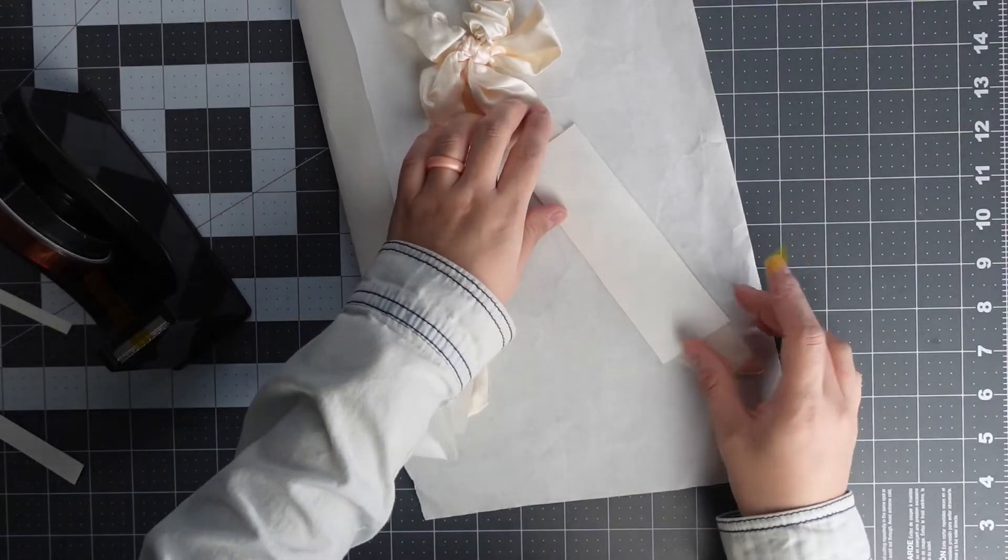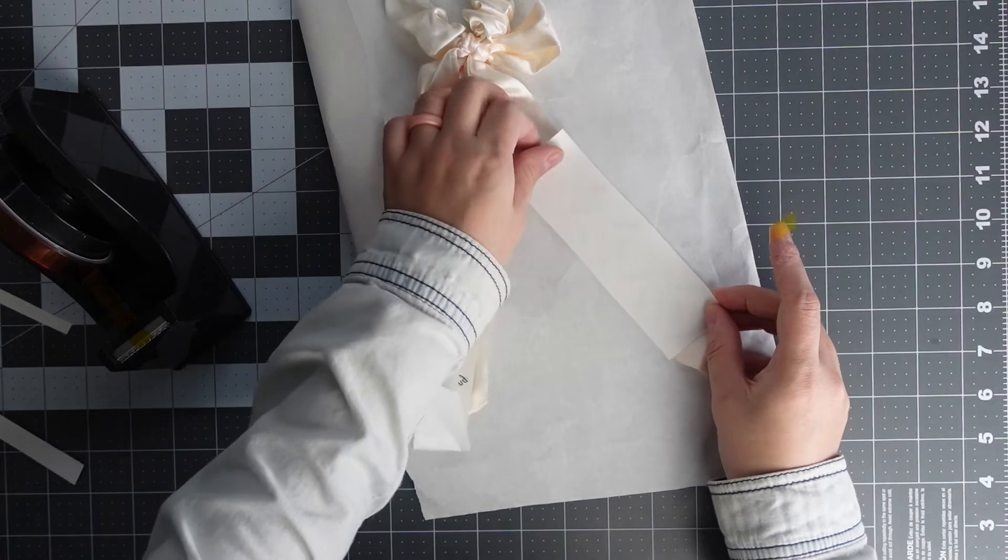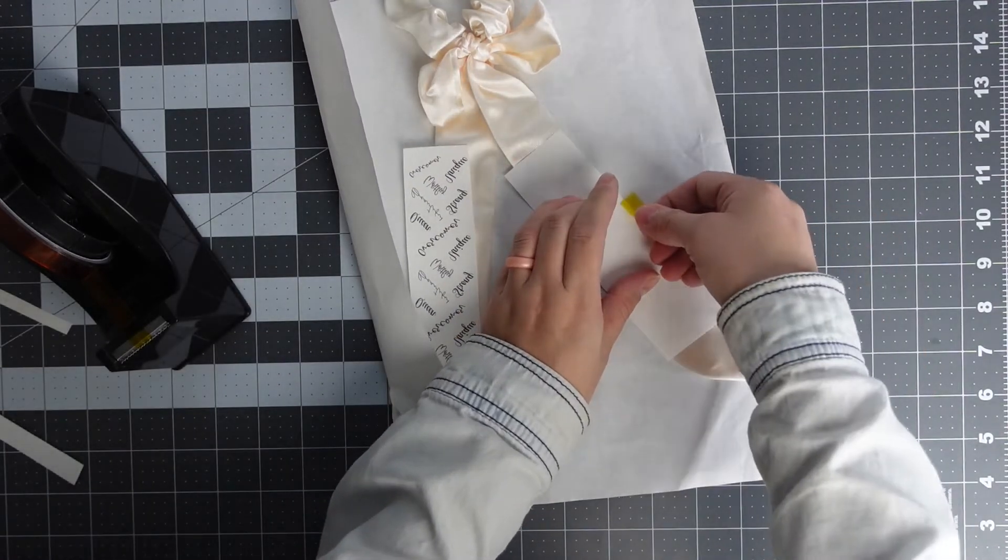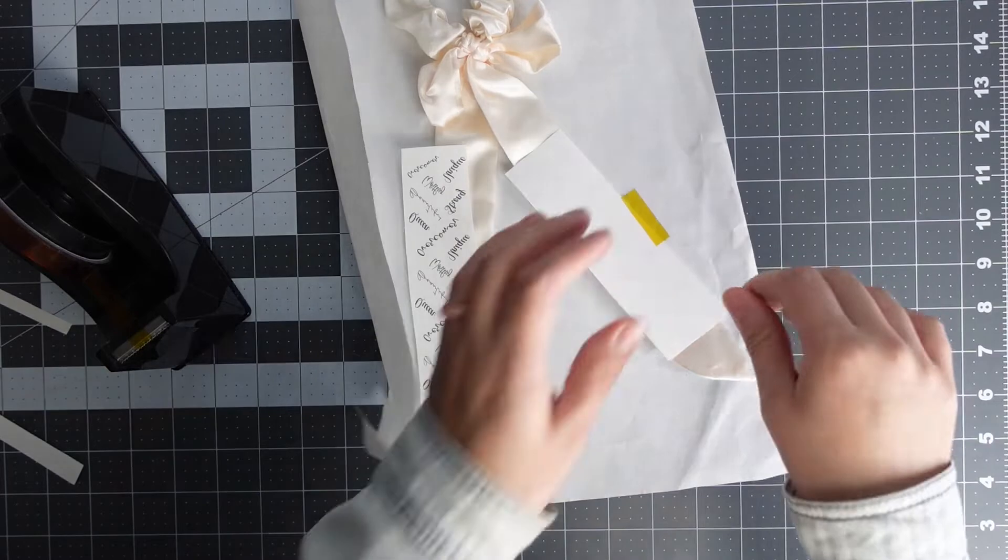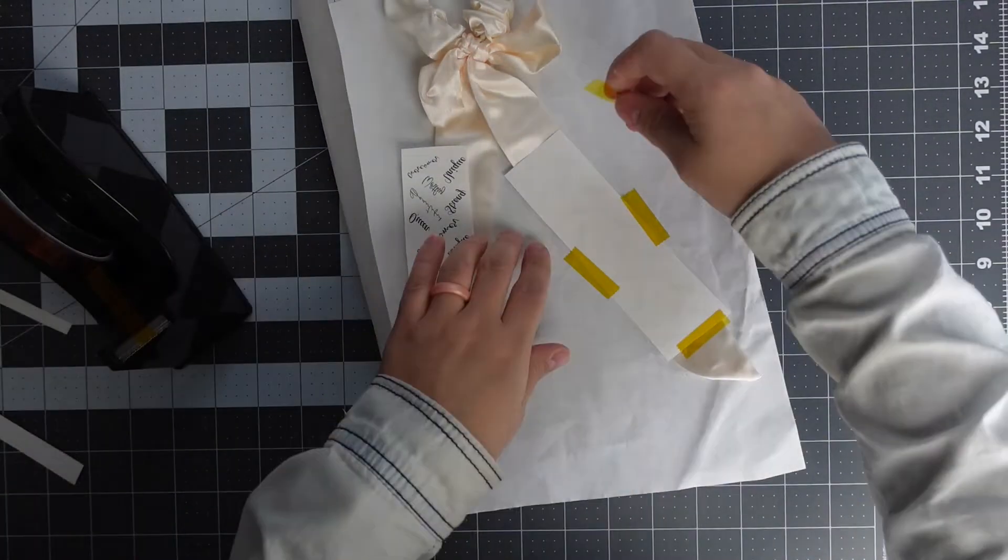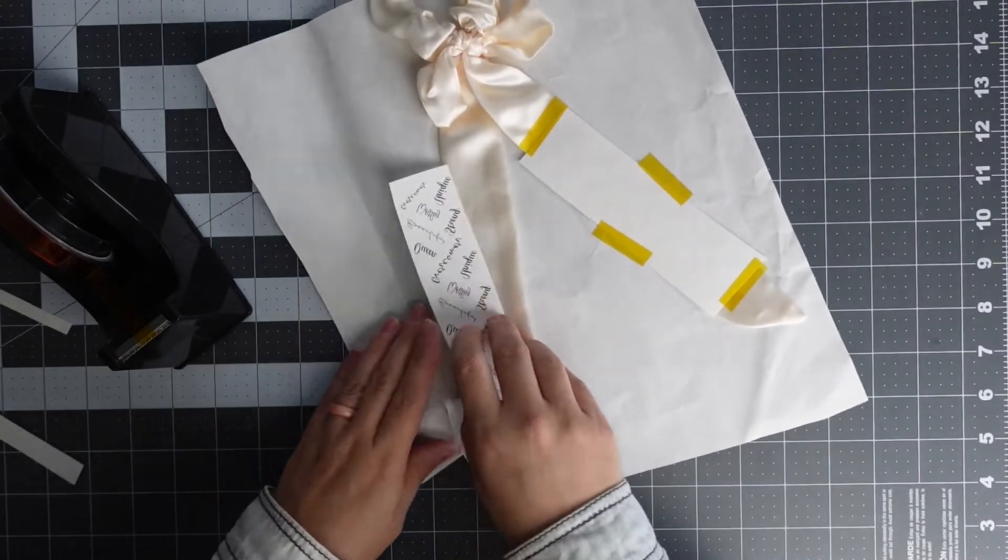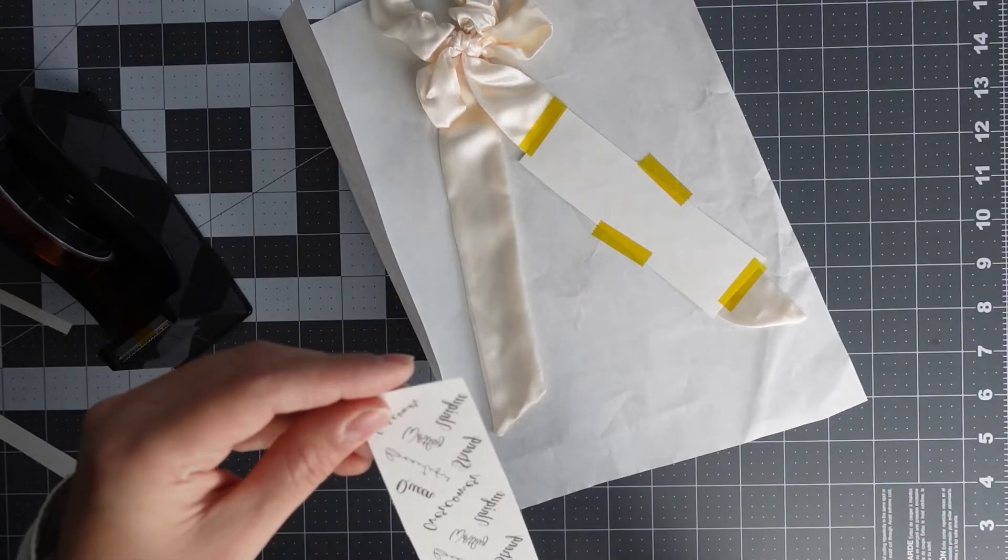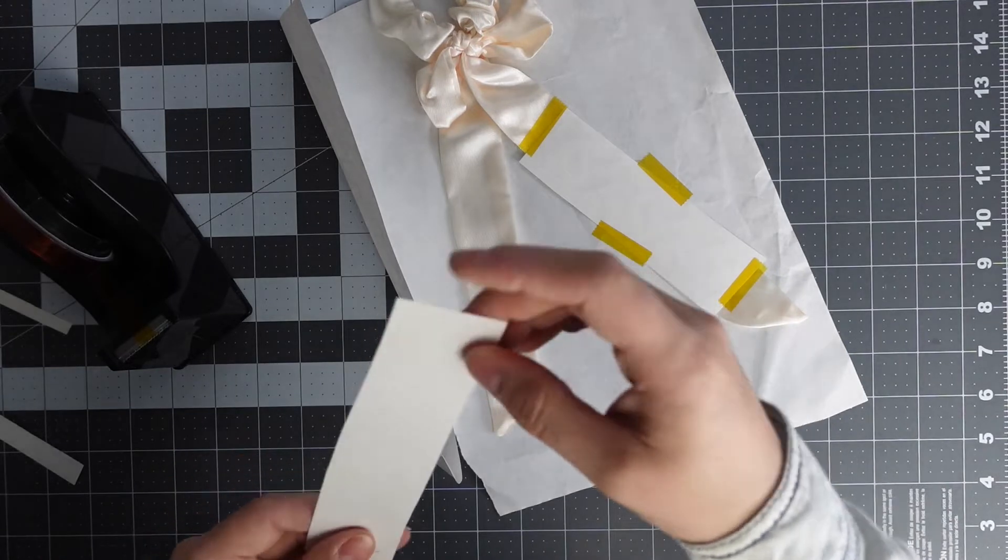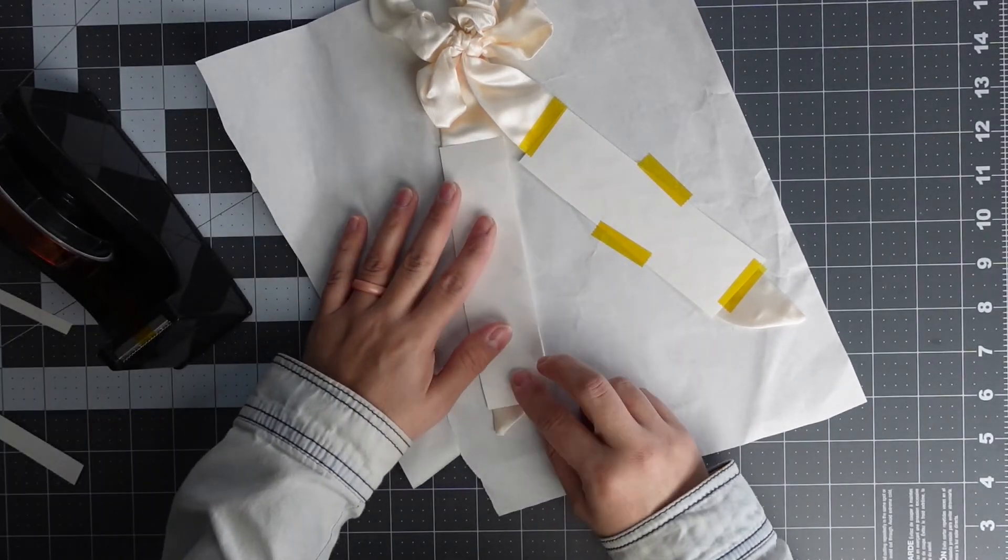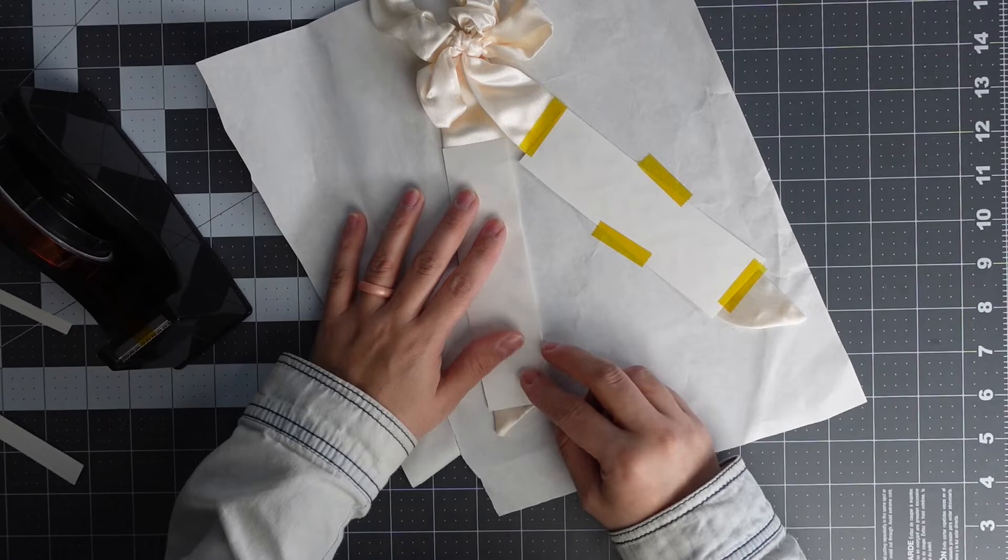So I'm just going to have my words coming down this way and I'm going to tape it down on each side of it. I'm going to do the same thing to the other side, making sure that my words are not upside down. Make sure your design is mirrored when you print these.